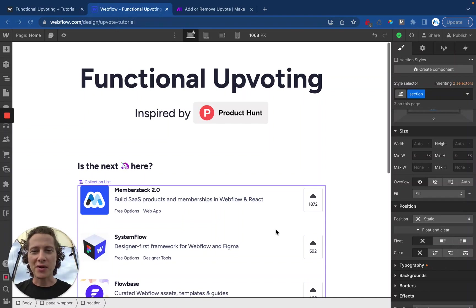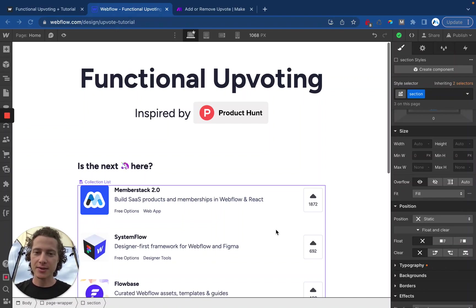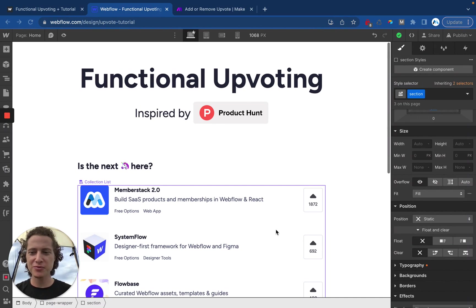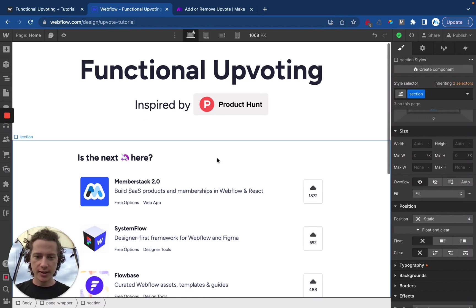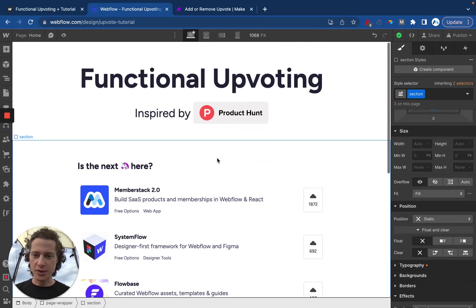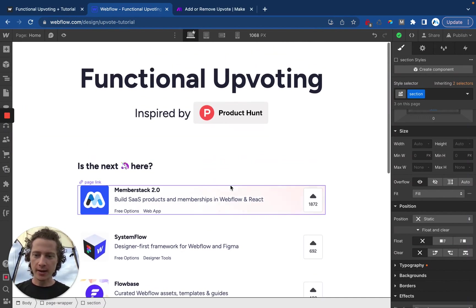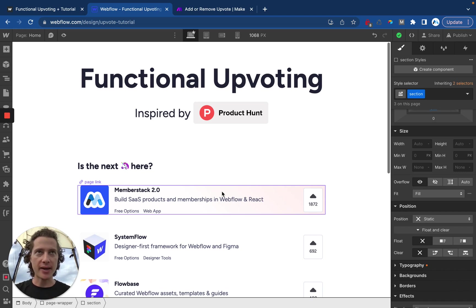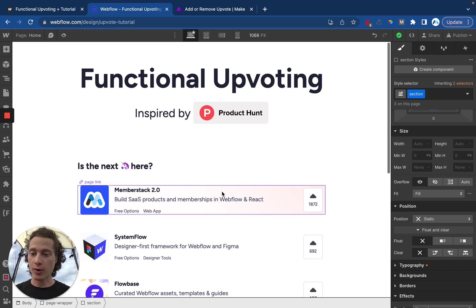Hello, my name is Duncan. I'm a co-founder at MemberStack and to celebrate the launch of MemberStack 2.0, I built this upvote tutorial and project using MemberStack and Make. Now I want to show you how it works.